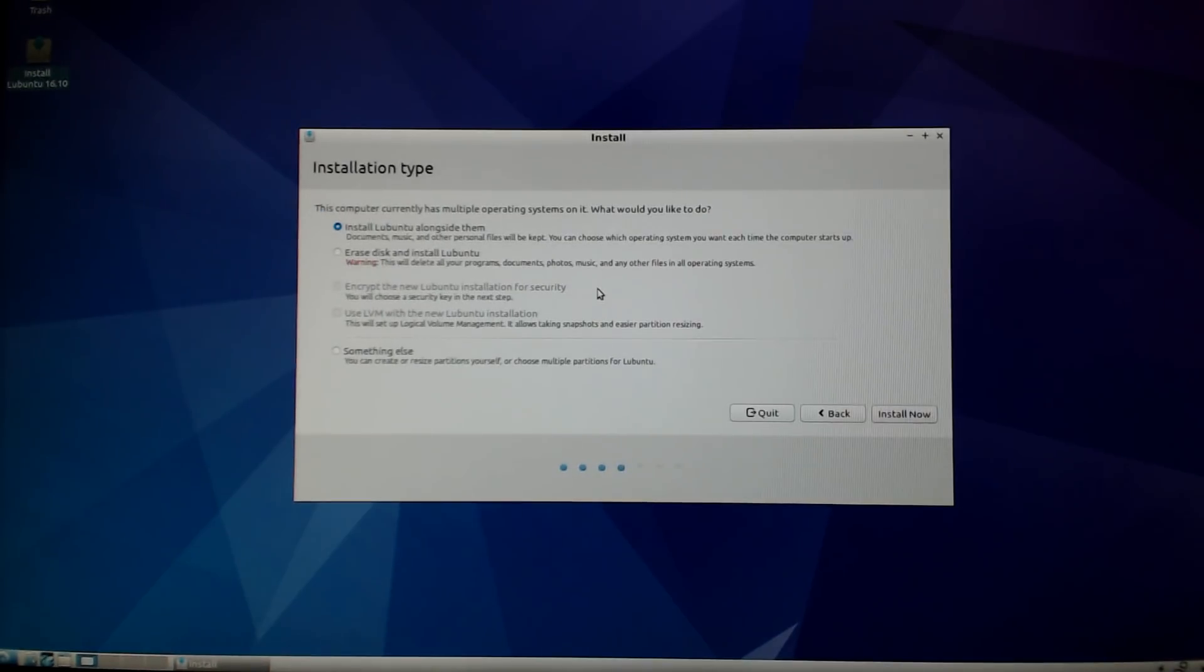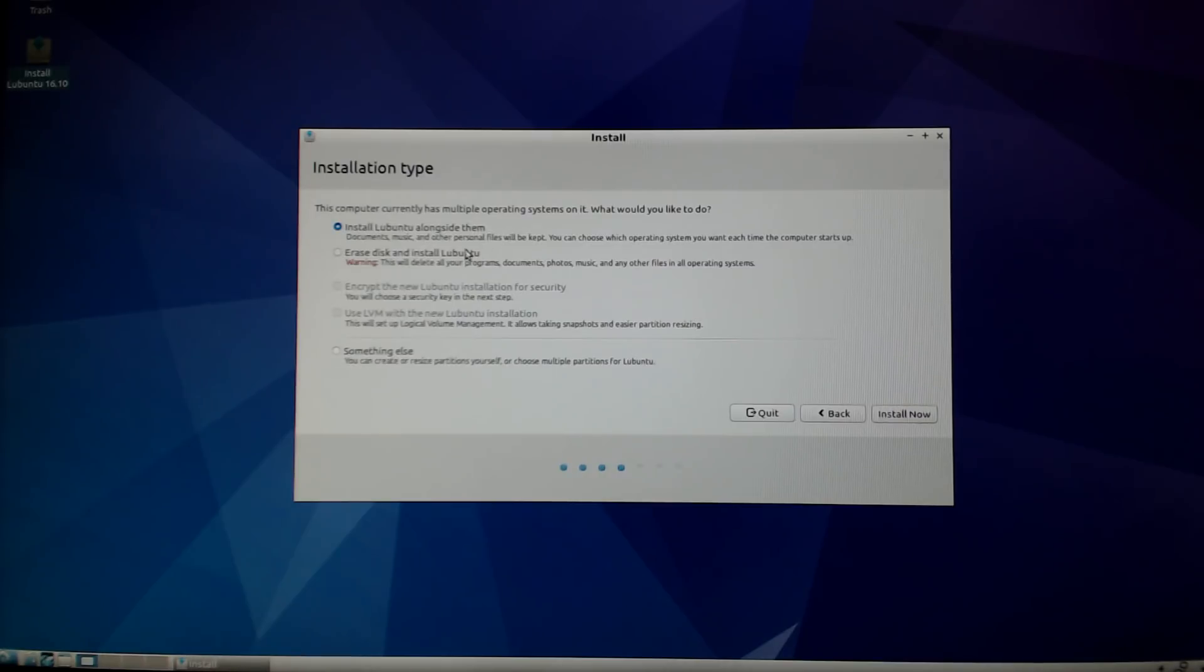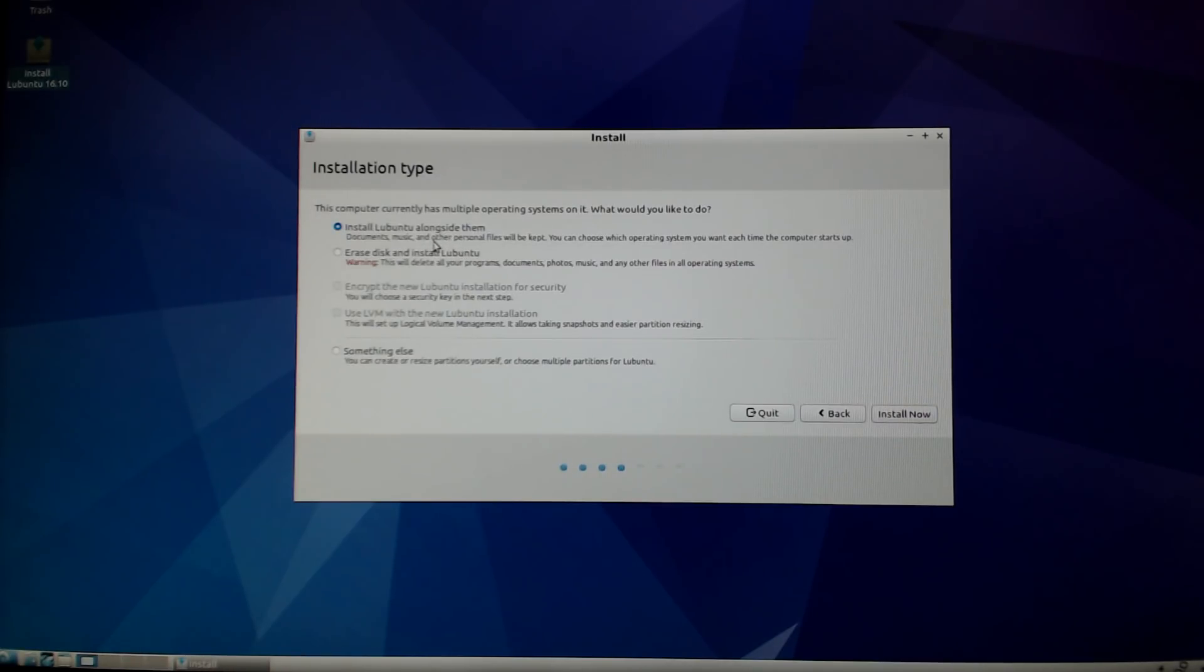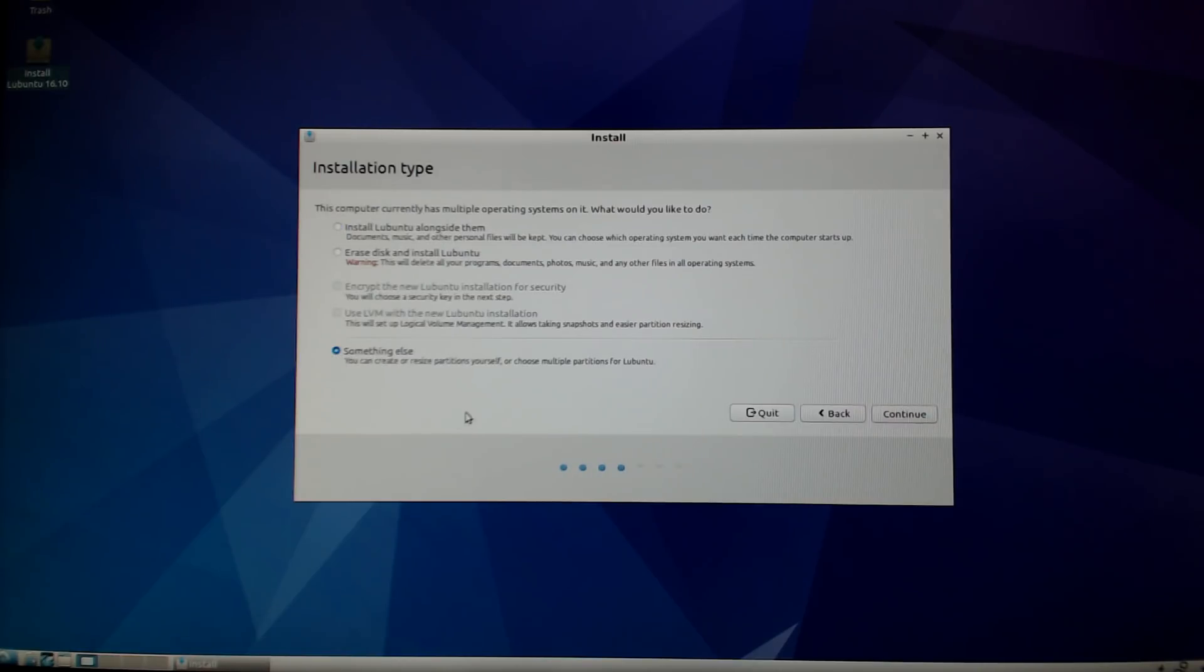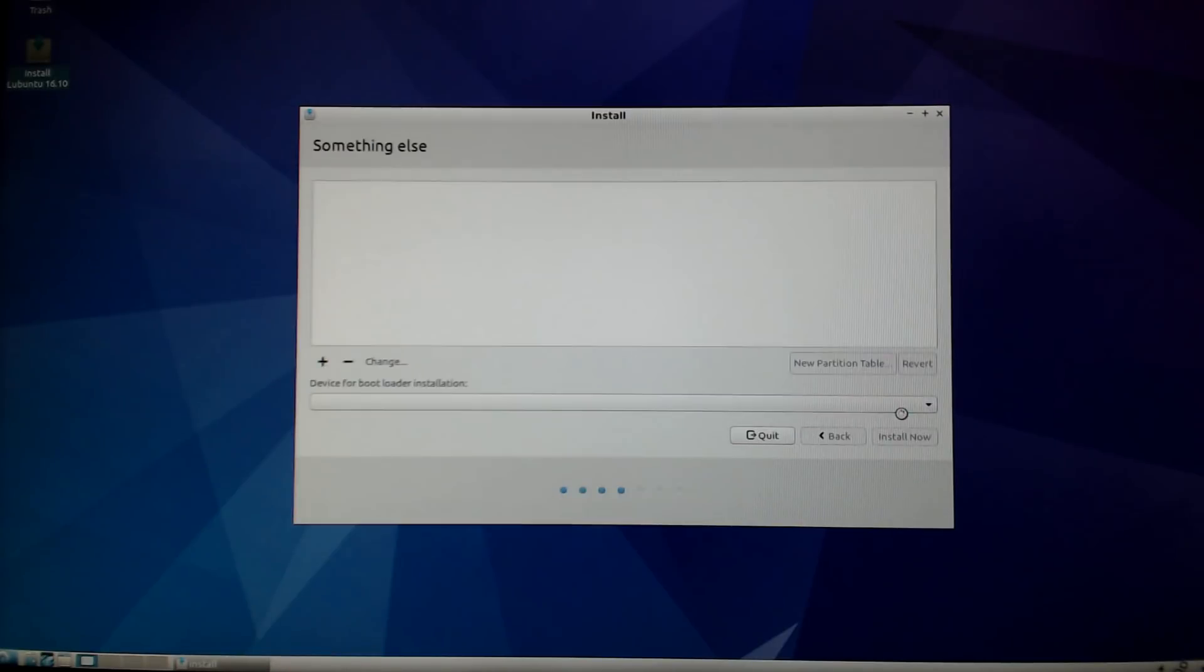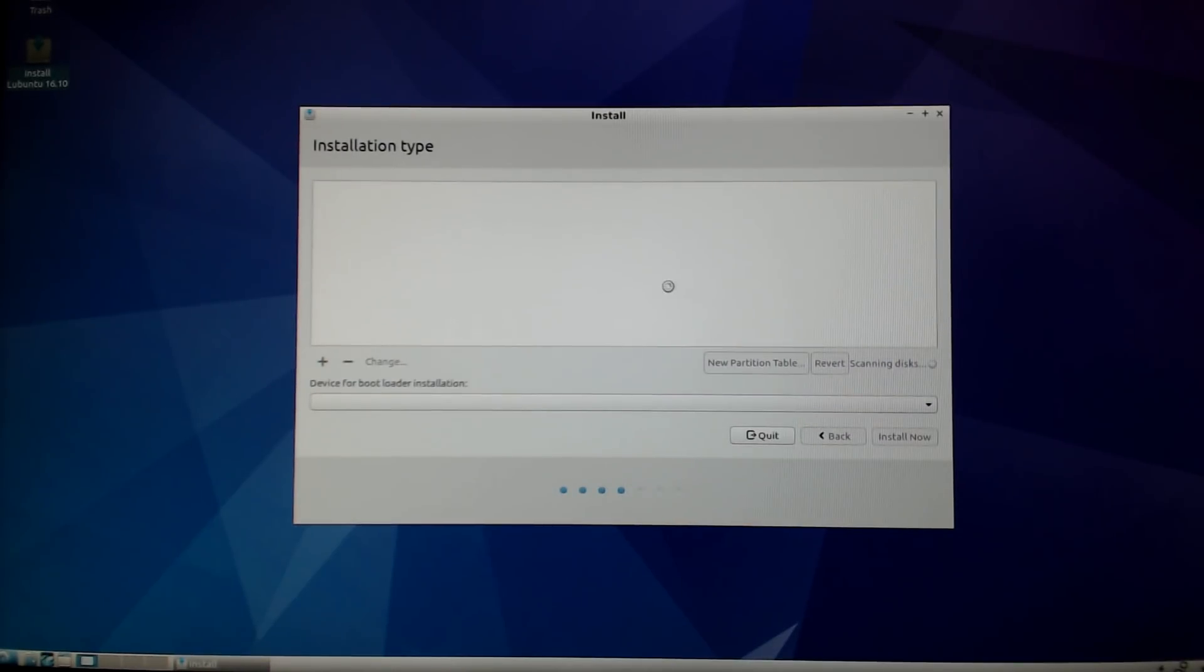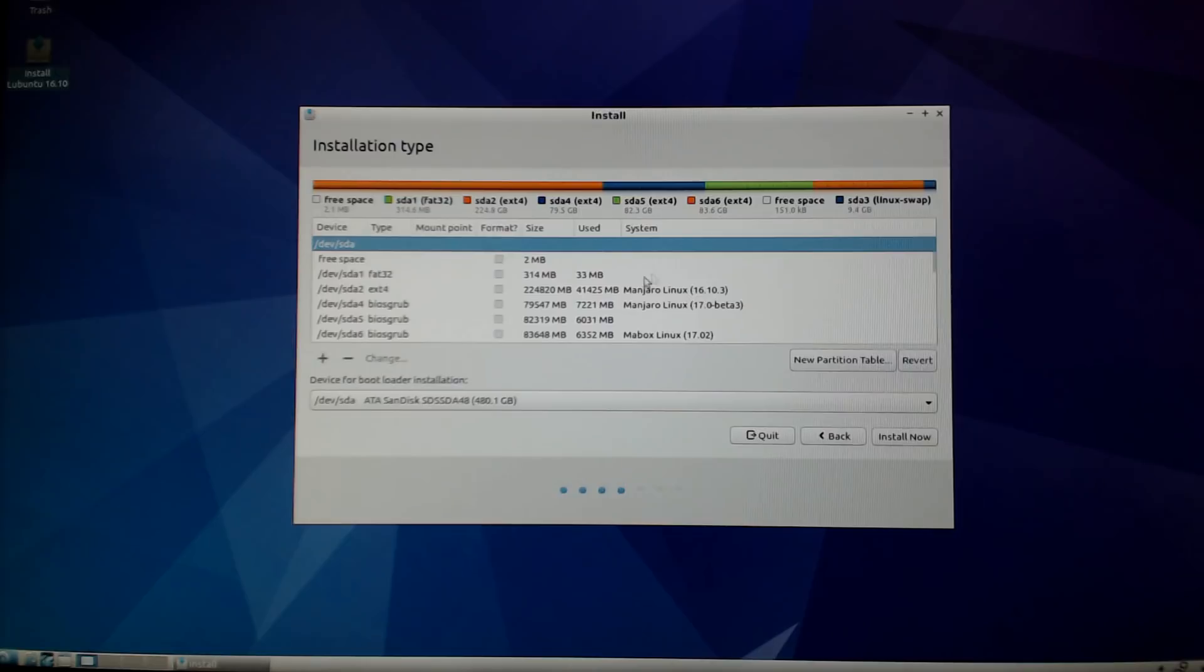Now it's going to analyze all of the drives inside my computer. Because I have internal SSDs containing Windows, Mac, and other Linux distributions, I'm going to select on the bottom 'something else' - that's what you'll want to do if you're installing to an external drive. Select 'something else' and then continue.